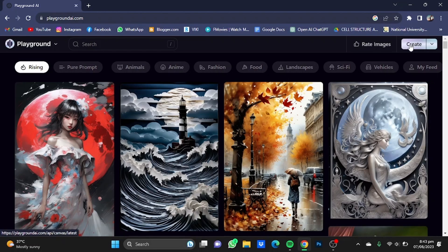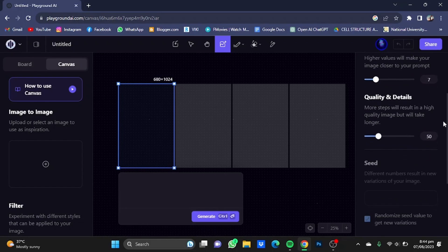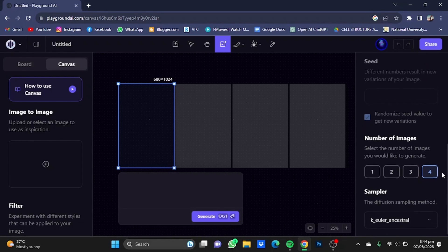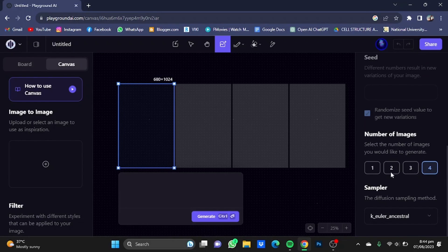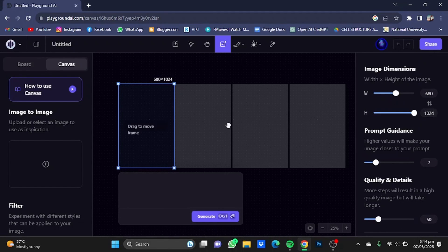Once you're done with that, click on the create button. Now once you're here, you can change the image dimensions if you want, and you should change the number of samples from 1 to 4. The sampler we'll be using is the K Euler Ancestral one, and there's no need to change anything else.